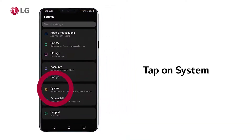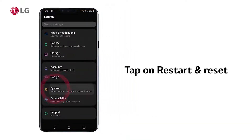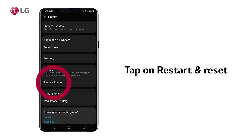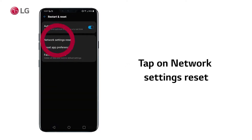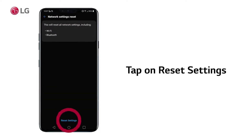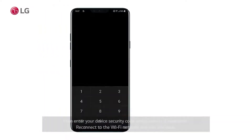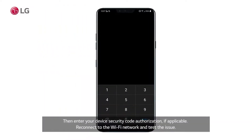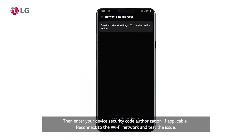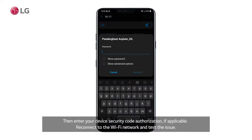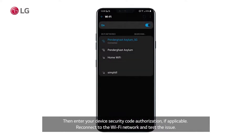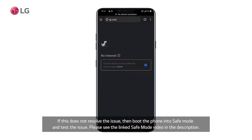then tap on System, then Restart and Reset. Tap on Network Settings Reset and tap on Reset Settings. Then enter your device security code authorization if applicable. Reconnect to the Wi-Fi network and test the issue.